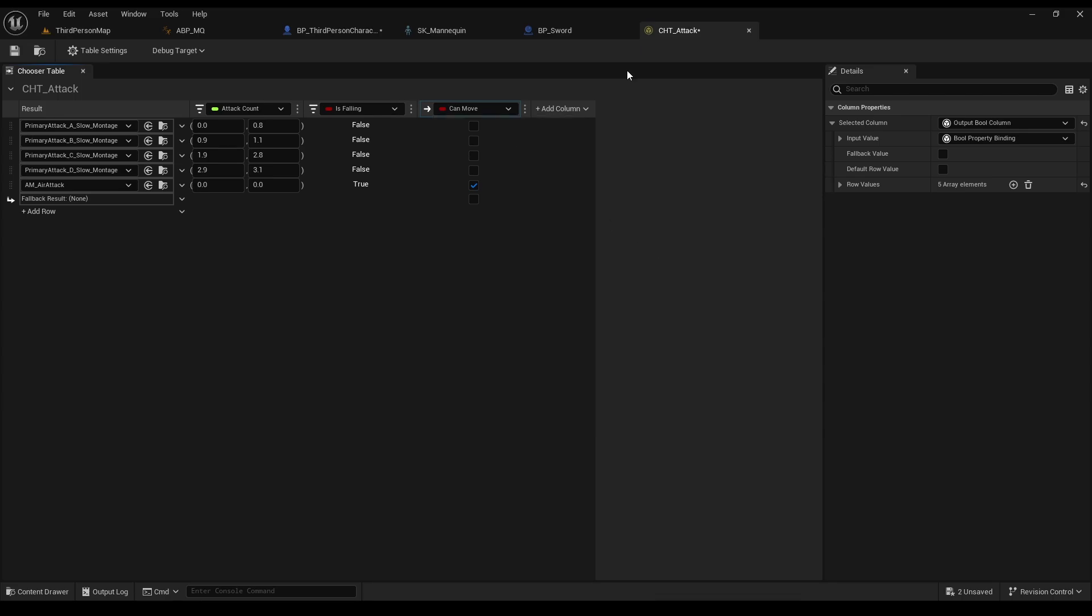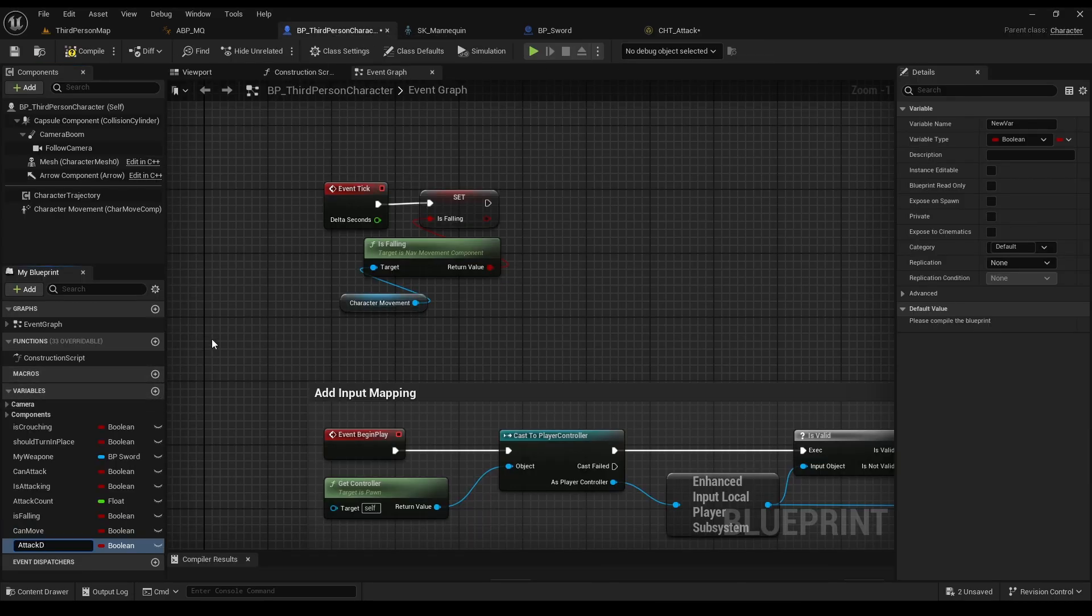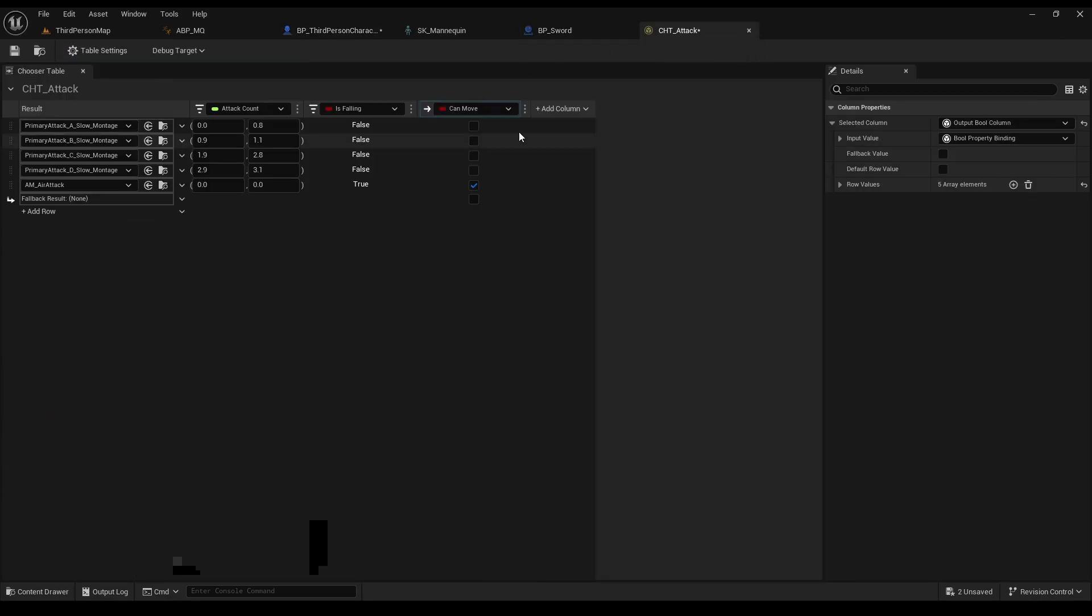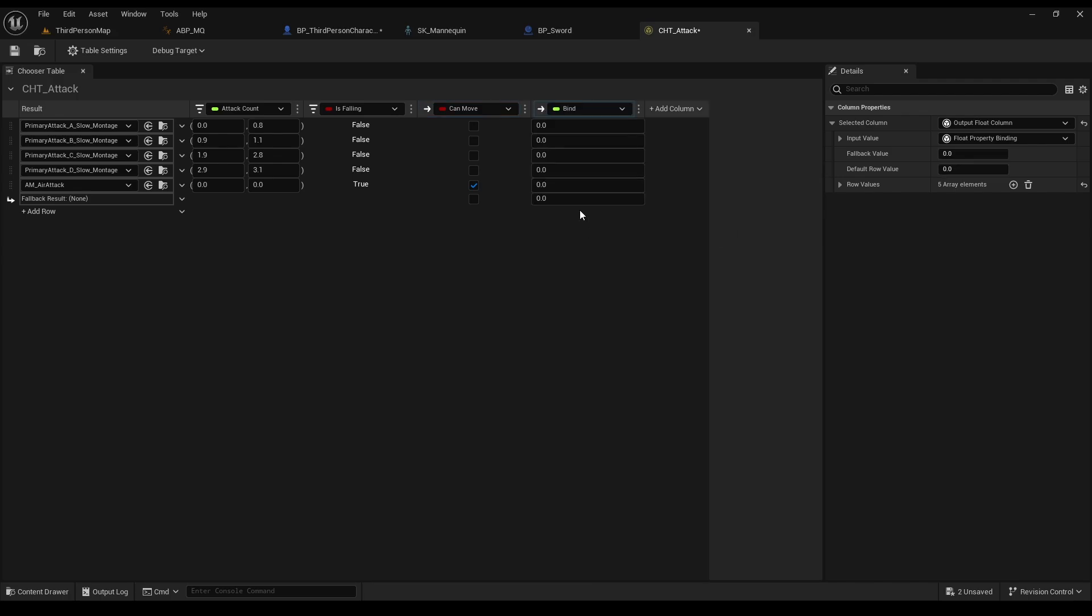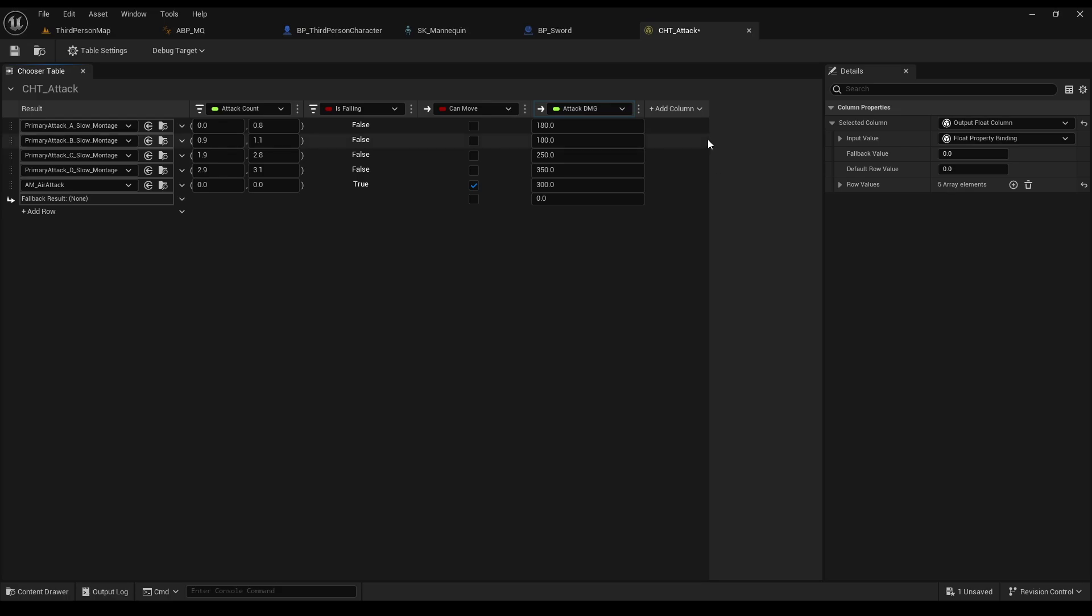And for our last column, we can actually set our damage numbers from this table. So, let's create another variable, call it attack damage, and set it to float. Now, in the table, we can set different damage to each attack in such an easy way. Pretty cool, huh? So, you put any damage numbers that you want. And don't forget to set the column to the variable. And we are done with the table.